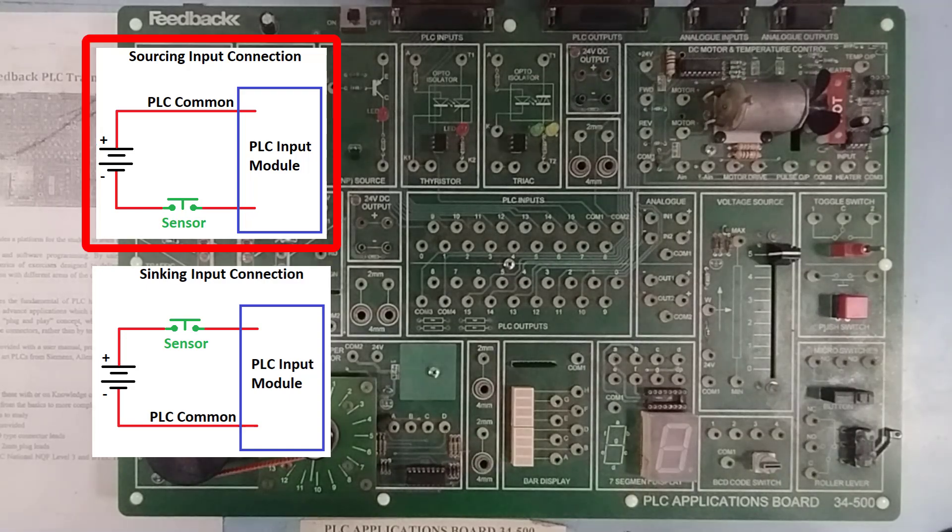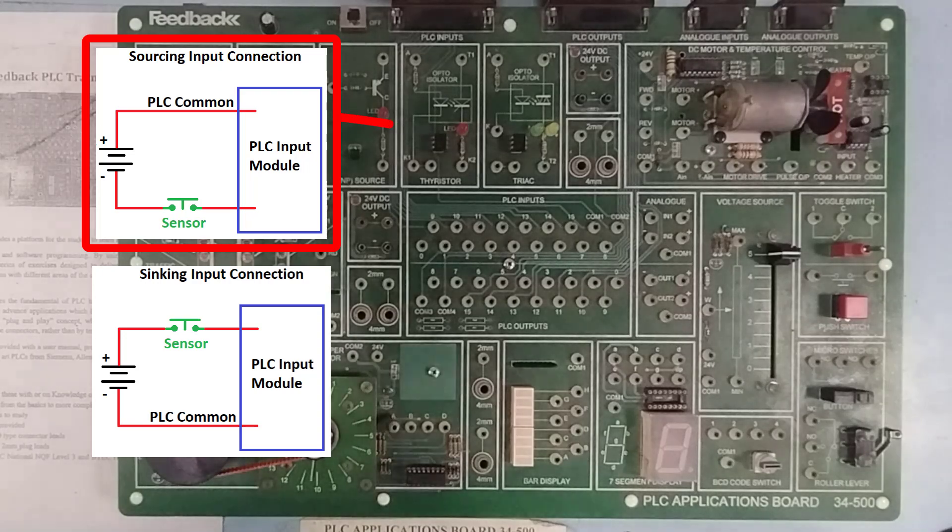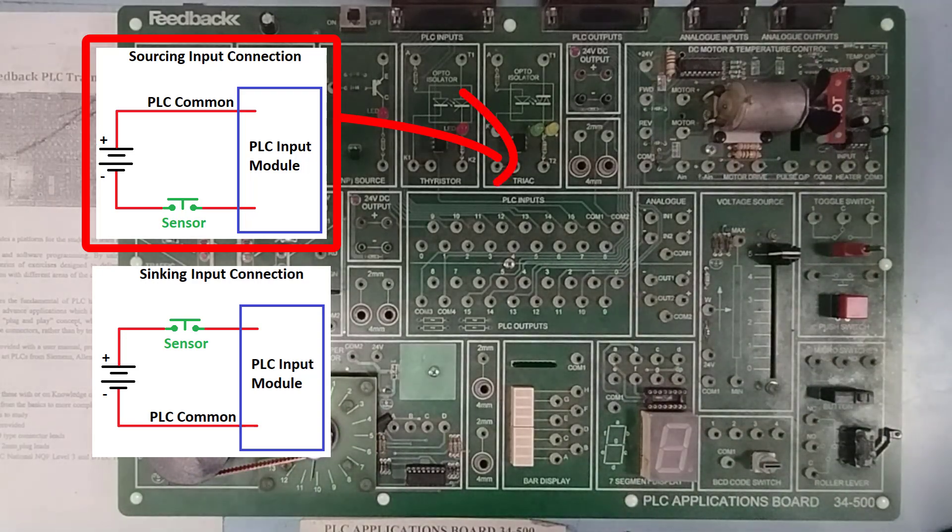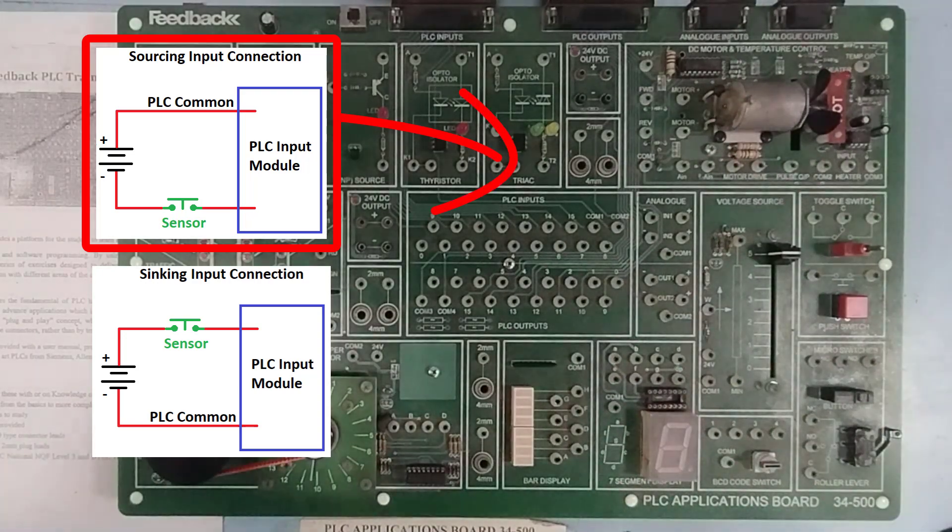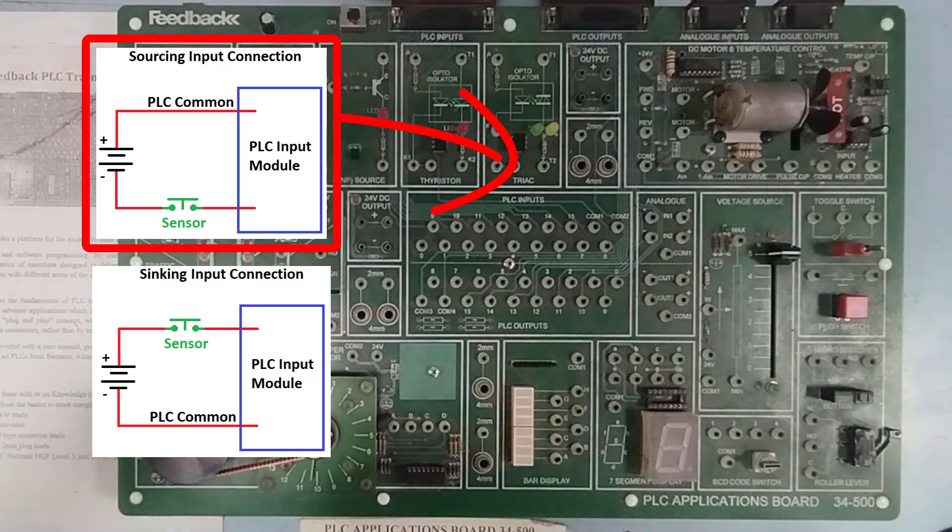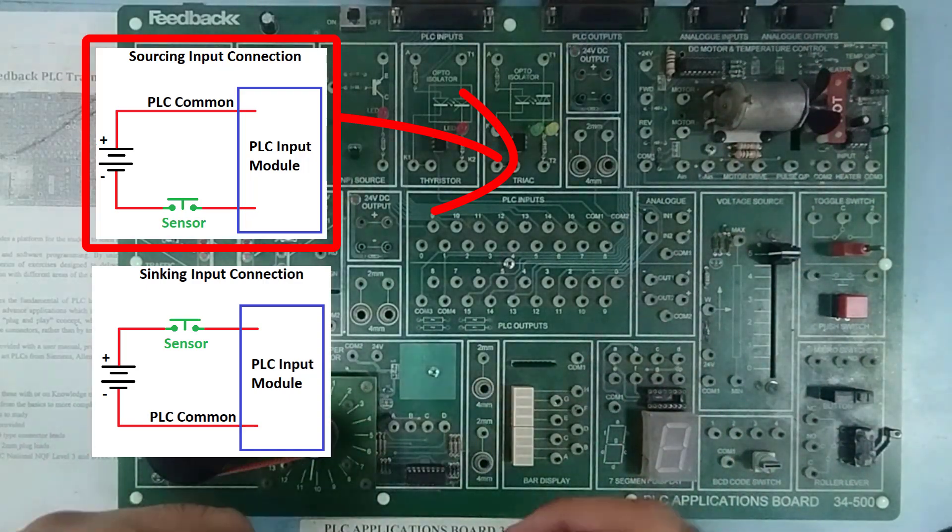So, for a sourcing input device, the circuit that I need to make is, I need to provide a high voltage or a positive voltage to my PLC's common.